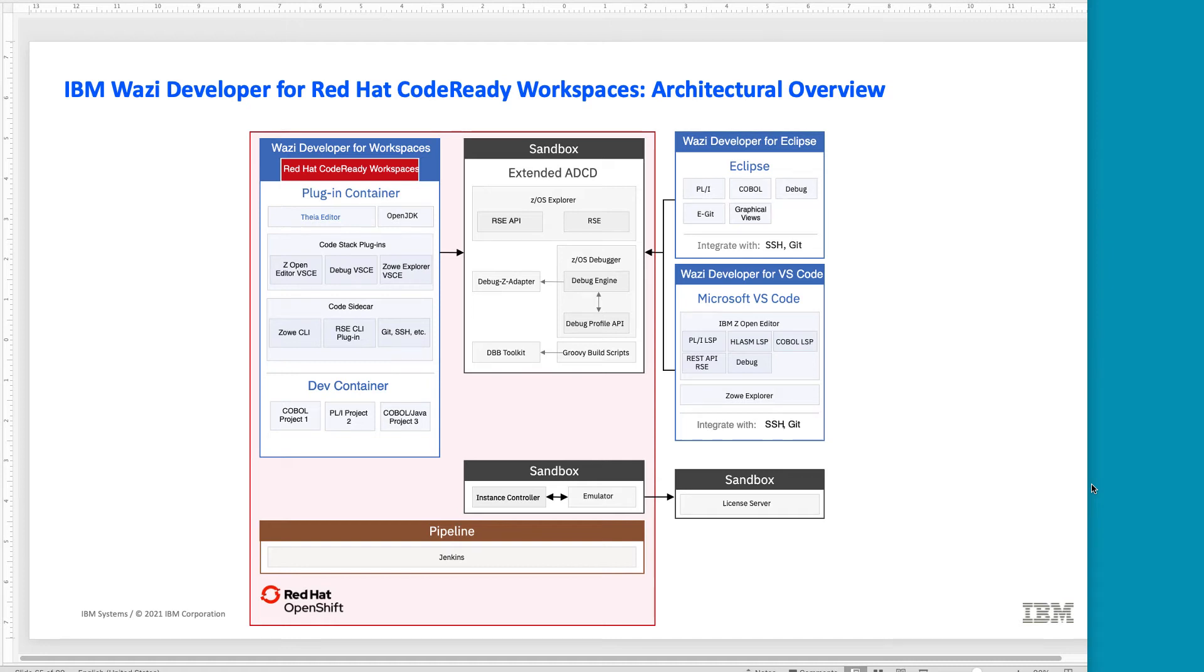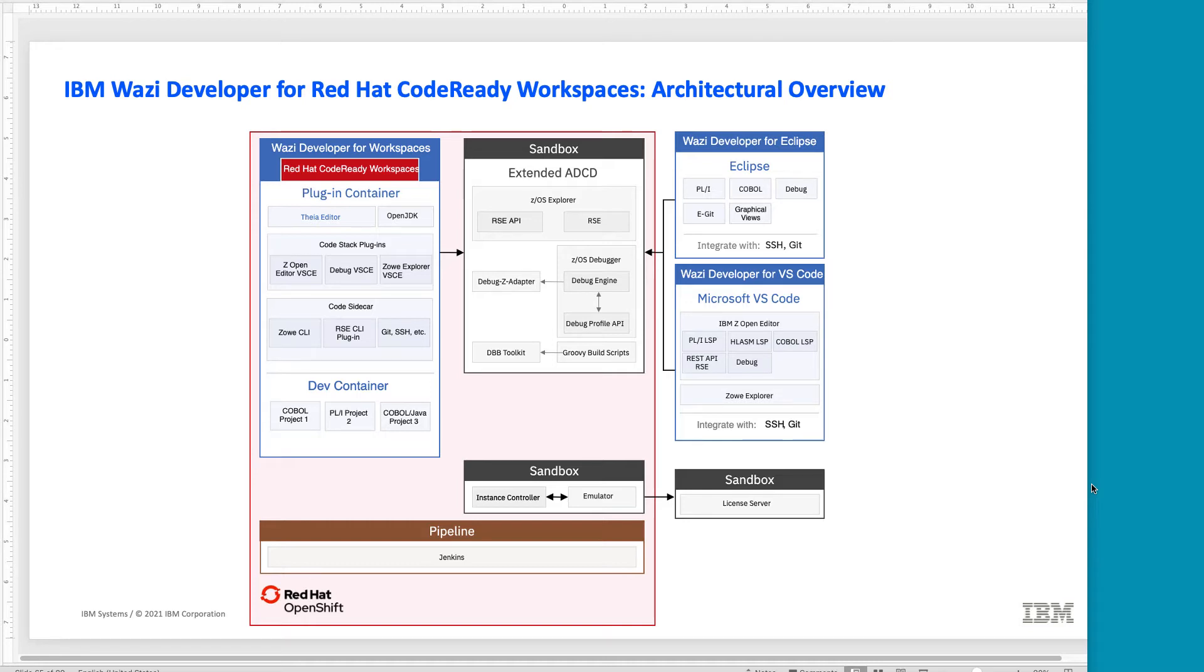Hello, this is Peter Homer from IBM. I would like to show you some of IBM WOSI Developer's solution components. This overview diagram shows you that we are going to look at Red Hat OpenShift. Within OpenShift, we're running two distinct things. We're running the WOSI Developer for Workspaces, that is based on Red Hat CodeReady Workspaces, as well as the WOSI Sandbox. And then different clients can interface with the Sandbox, the WOSI Developer for Eclipse, we're going to see.